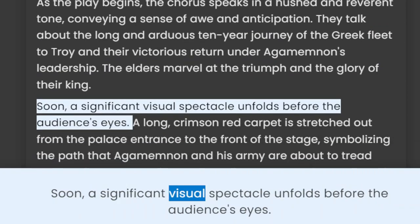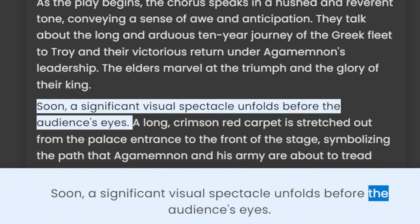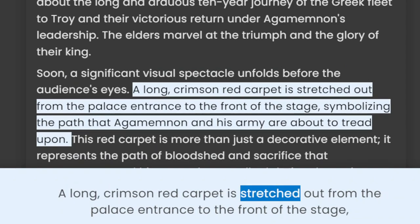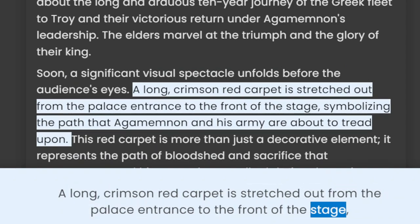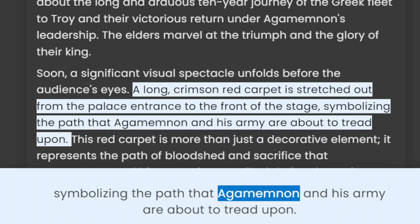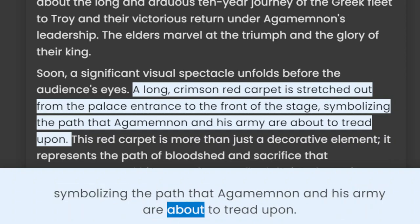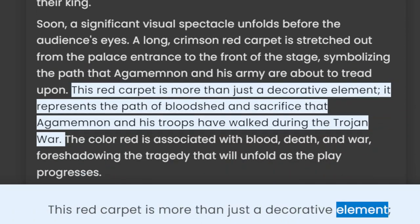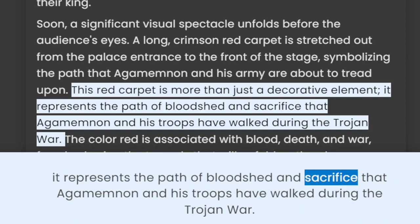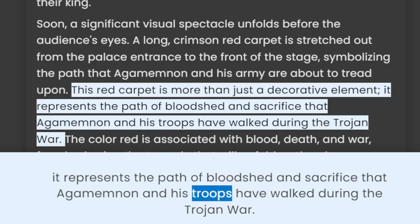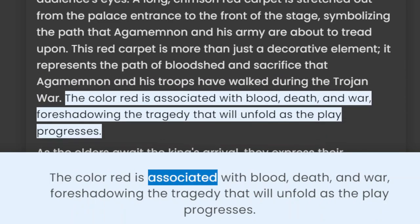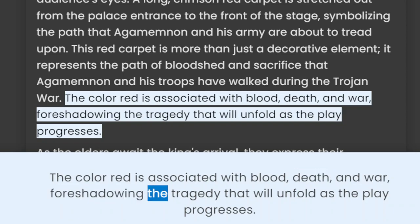Soon, a significant visual spectacle unfolds before the audience's eyes. A long, crimson red carpet is stretched out from the palace entrance to the front of the stage, symbolizing the path that Agamemnon and his army are about to tread upon. This red carpet is more than just a decorative element — it represents the path of bloodshed and sacrifice that Agamemnon and his troops have walked during the Trojan War. The color red is associated with blood, death, and war, foreshadowing the tragedy that will unfold as the play progresses.